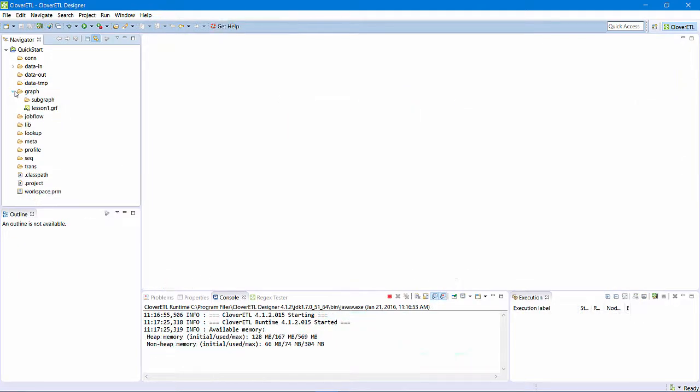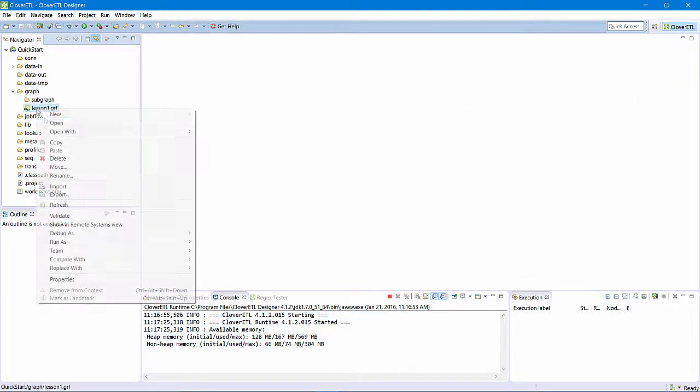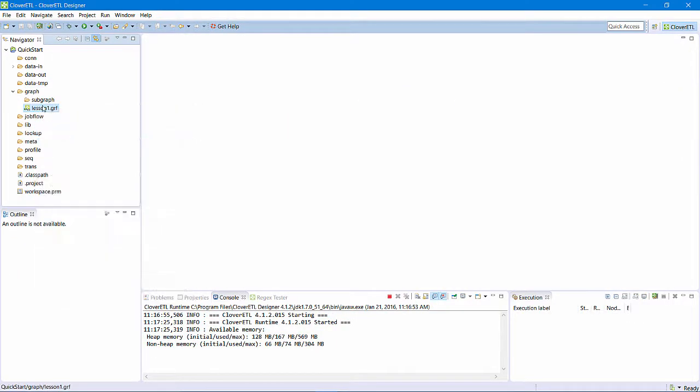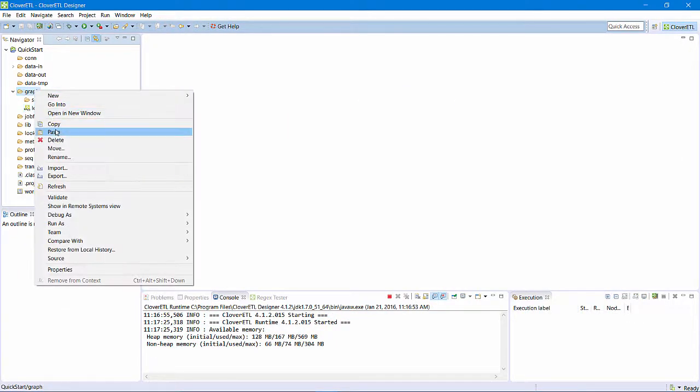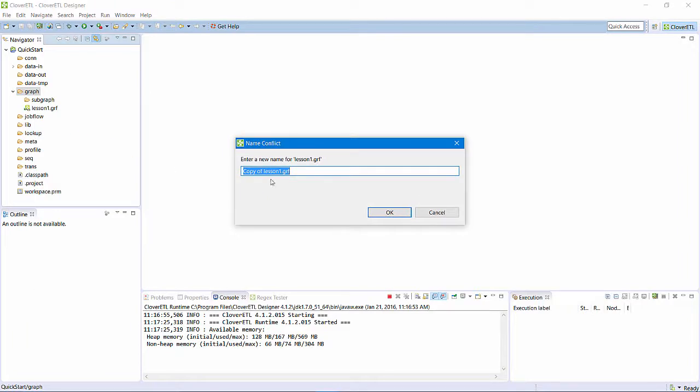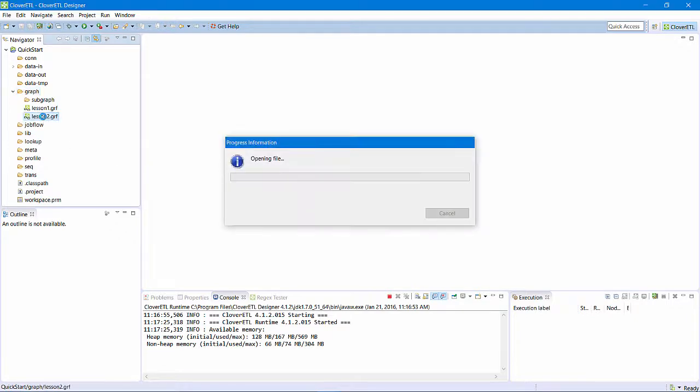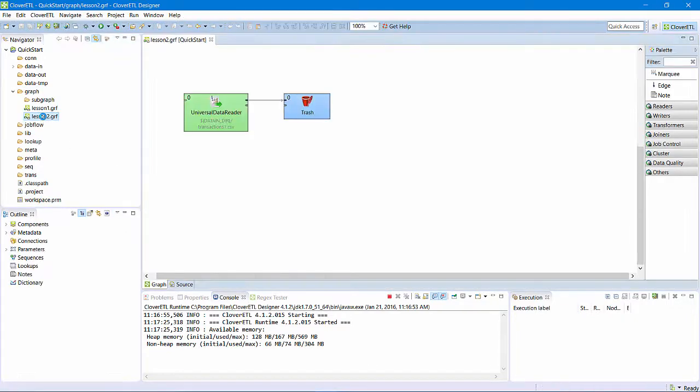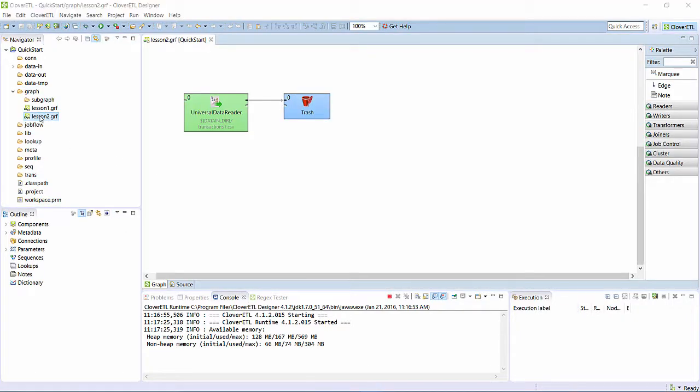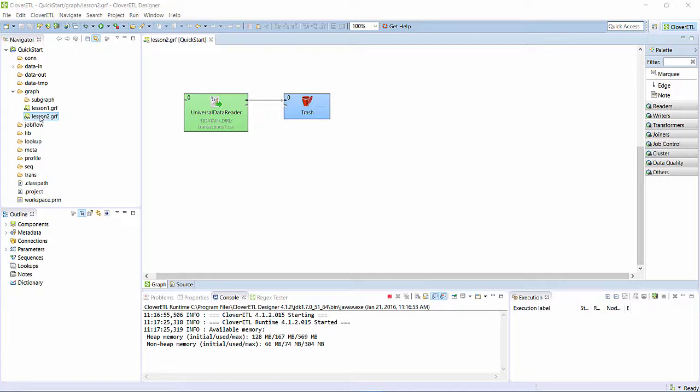I'll start by making a copy of my Lesson 1 graph and calling it Lesson 2. Now, I want to filter the input data such that I only keep certain records, those that are credit or debit records. Other records I will discard.